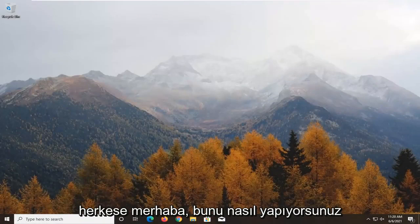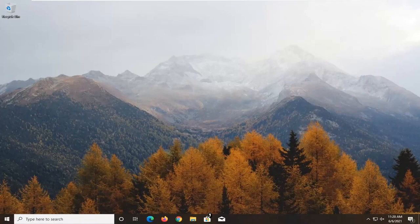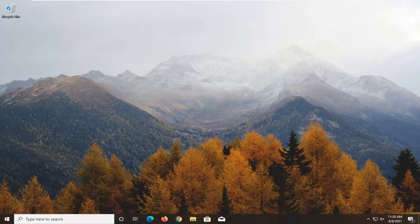Hello everyone, how are you doing? This is MD Tech here with another quick tutorial. In today's tutorial, I'm going to show you guys how to go about resolving a Windows 10 update pending install message you're getting on your computer.